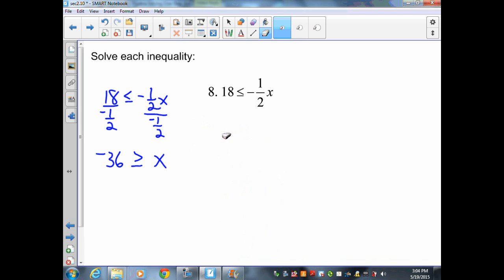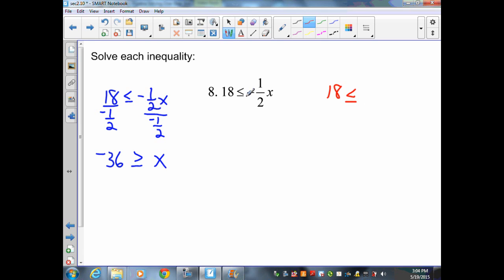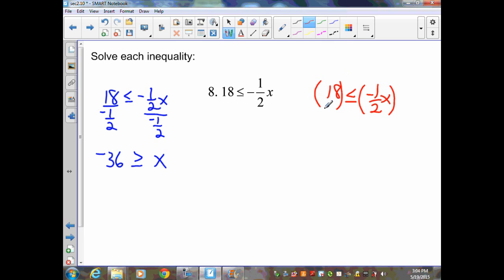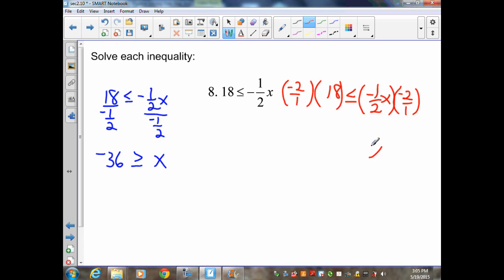Method 2: Rewrite the problem as 18 ≤ -(1/2)x. Instead of dividing, I multiply both sides by the reciprocal of negative one half, which is negative 2 over 1. On the variable side, negative times negative is positive, 2 over 2 leaves just x. Since I'm multiplying both sides by a negative, I flip the symbol. On the left, negative 2 times 18 is negative 36. Again, both procedures give the same result: x ≤ -36.